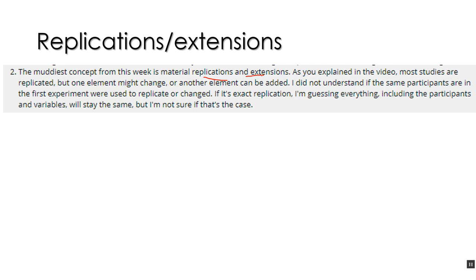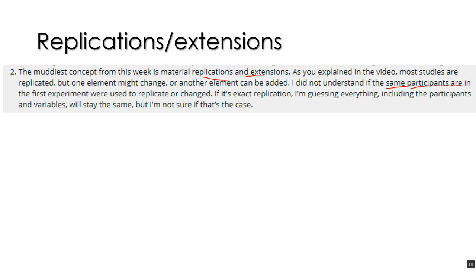The student specifically talks about participants. Would we use the same participants? Well, in the scenario I just described, where you're at a different university and you're reading about somebody's study and you want to replicate it, the answer is, well, you can't use the same subjects. Even if I wanted to replicate my own experiment, I wouldn't want to use my original subjects. The original participants are now aware of the experiment. And so if I would make them do the experiment again, they may remember parts of the experiment. They may be prepared for things. And that's not normal behavior.